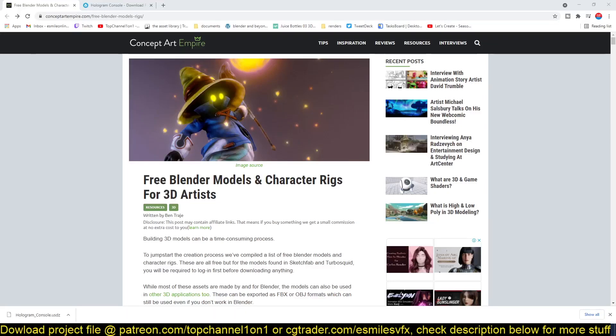Hey guys, my name is Dismos and I'm here looking for some amazing content for you. Today we are looking at some free assets that you can use right now in Blender, and there is this site called conceptartempire.com.